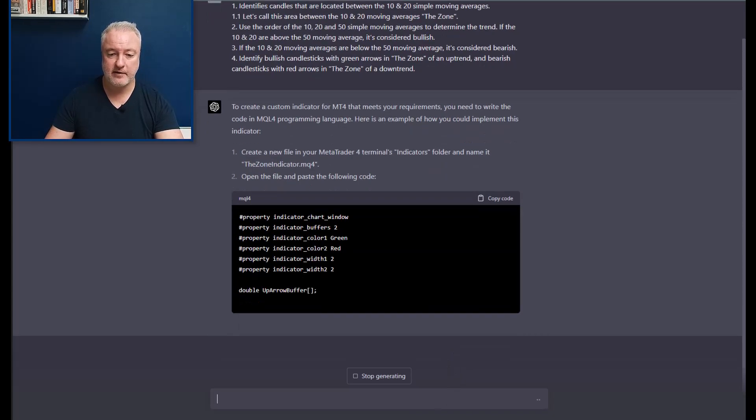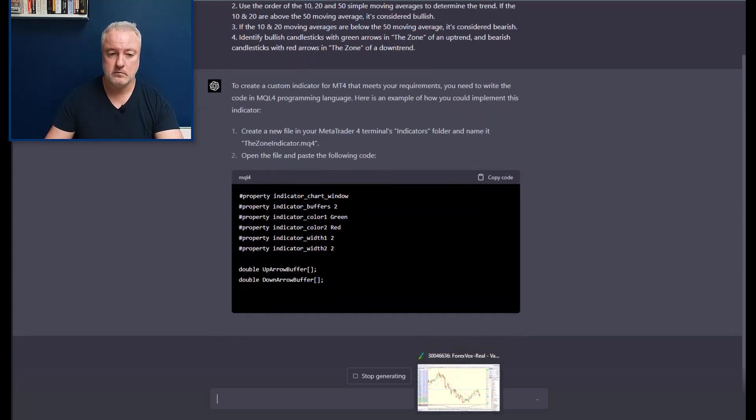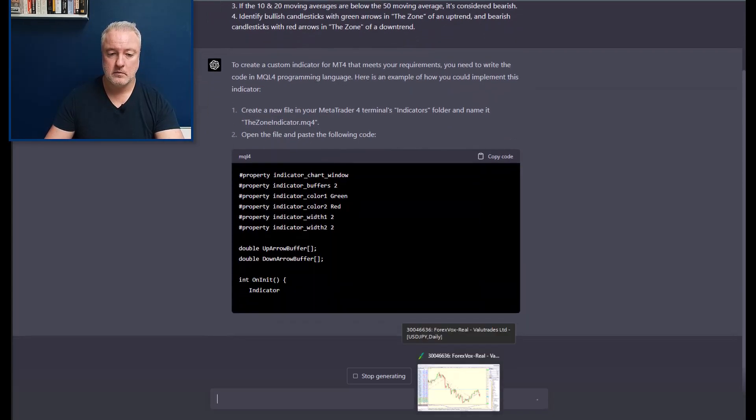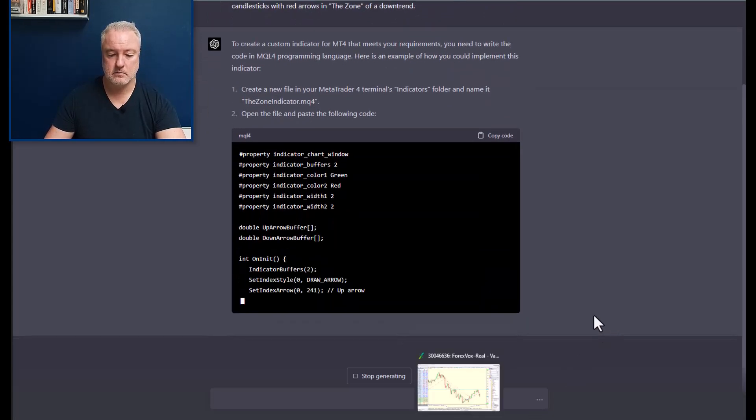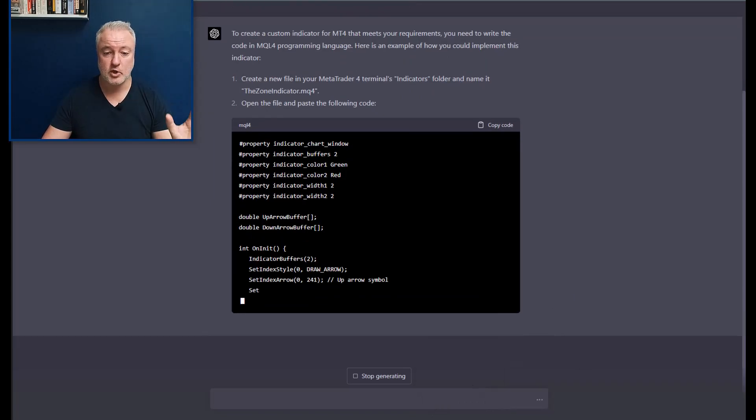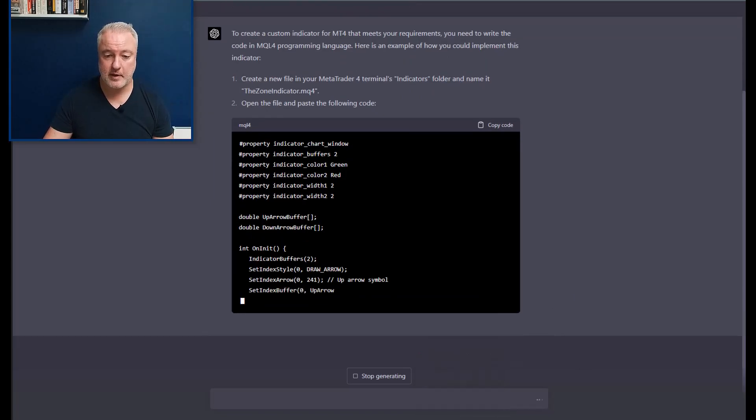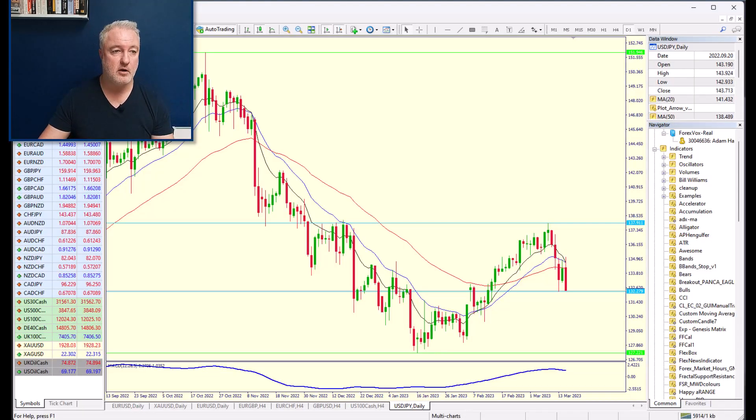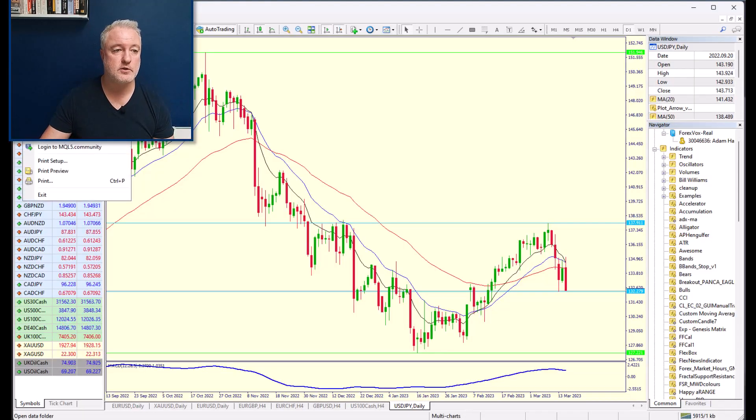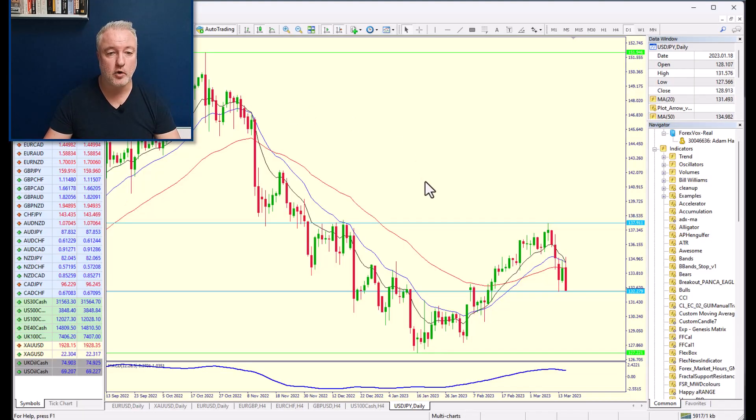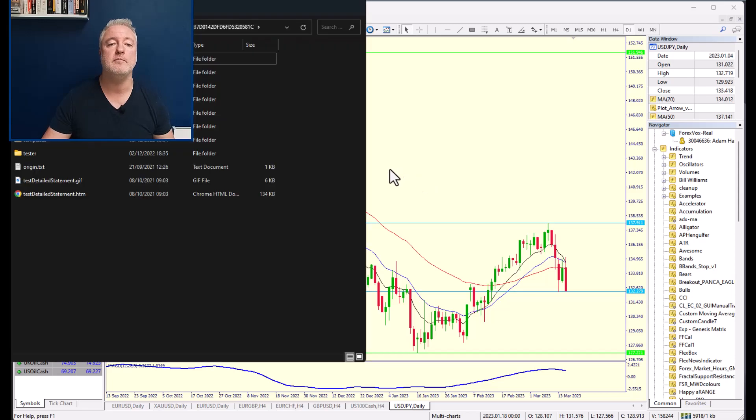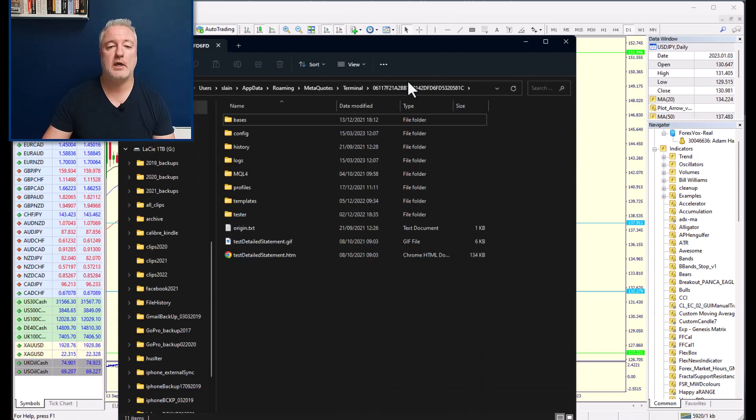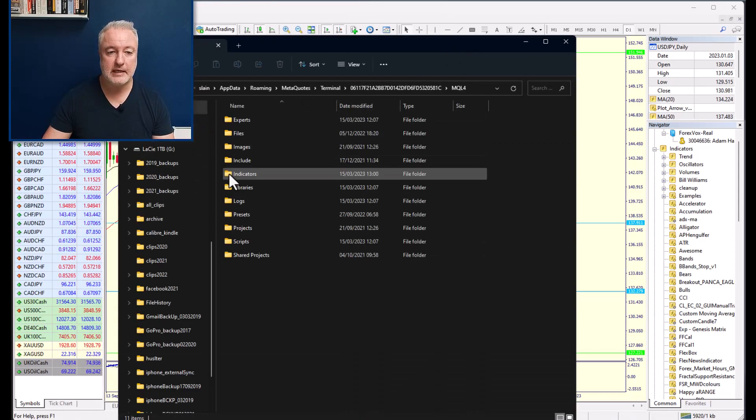So it's just going to go ahead and print that code now. While it is doing that, I'm going to go to my platform. While it's doing that, I'm going to go here to the folder where it's going to be.